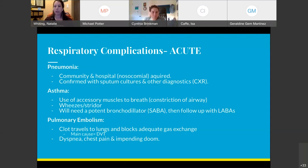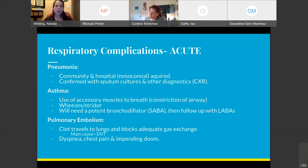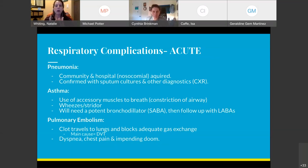Long-acting beta-2 agonists, or LABAs, are also bronchodilators used regularly for asthma management. Pulmonary embolism is a clot that travels to the lungs and blocks adequate gas exchange. The main cause is a DVT — deep vein thrombosis. The three signs of pulmonary embolism to focus on are dyspnea, chest pain, and impending doom. That chest pain hits them suddenly and severely.